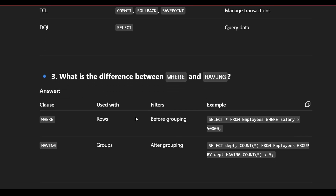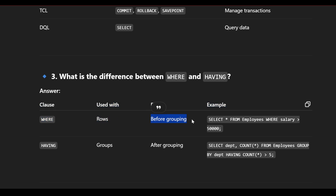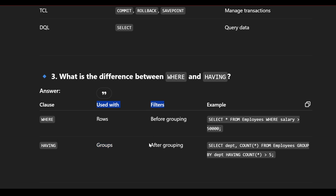What is the difference between WHERE and HAVING clause? The WHERE clause is used with rows and is applied before grouping — for example, selecting from the employee table WHERE salary is greater than 50,000. The HAVING clause is used with groups and is applied after grouping — for example, SELECT department, COUNT(*) FROM employee GROUP BY department HAVING COUNT(*) greater than 5.